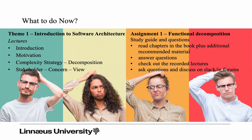For the first theme there are four lectures. There will be an introduction lecture, a motivation lecture. We will look at decomposition, and we will also have a short introduction to stakeholder concern and view. So that's about it for now.